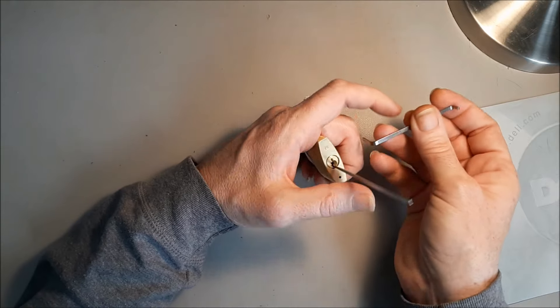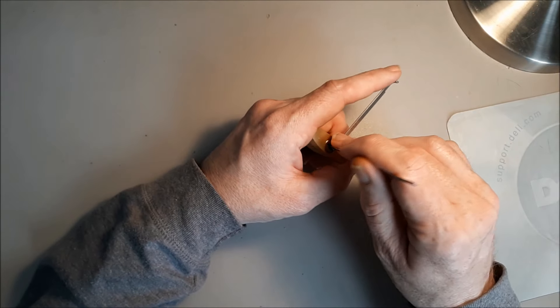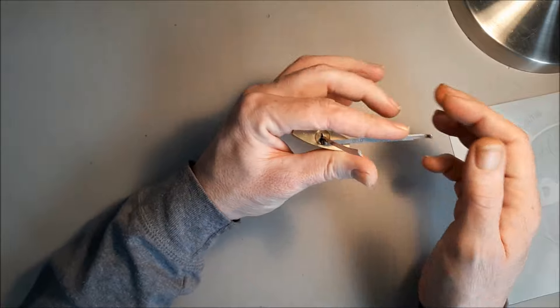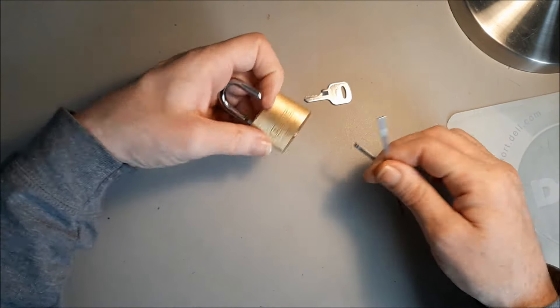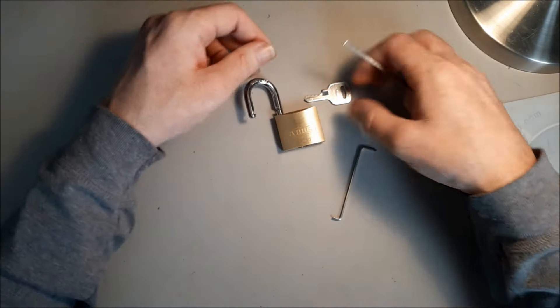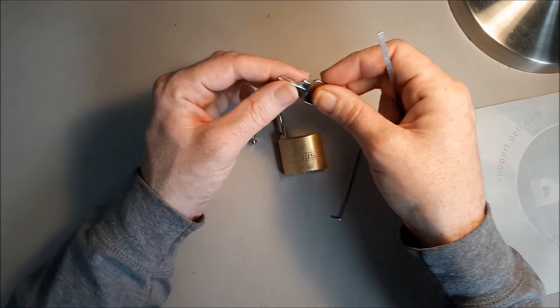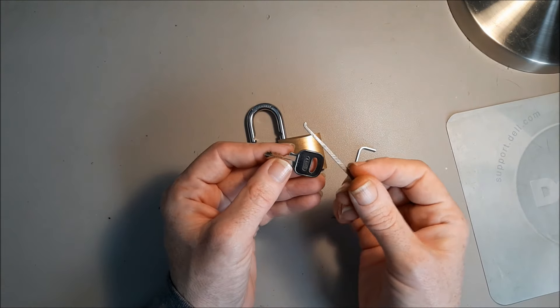But with this particular lock and its particular bidding, I found that what works just as well as the key, because of the bidding on this one, is the bottom of the keyway tension.